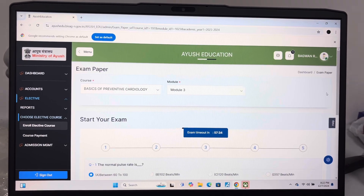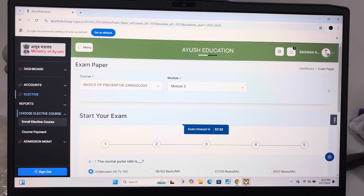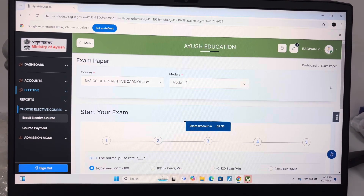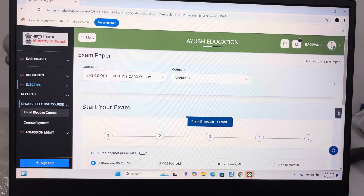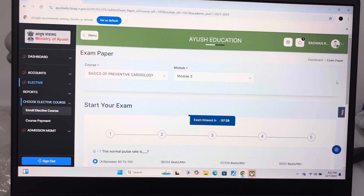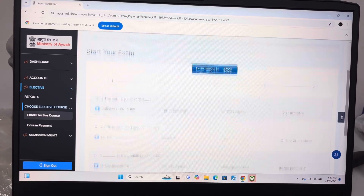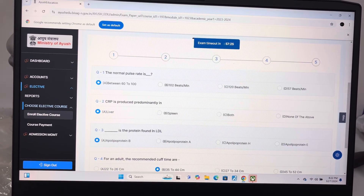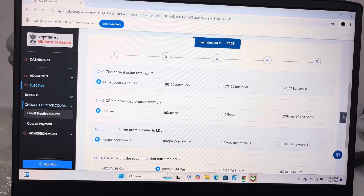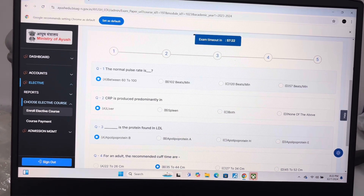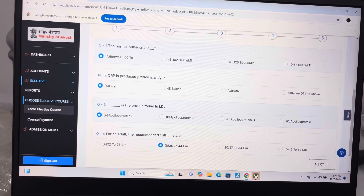Welcome to my YouTube channel. We are back with the new answer key of Module 3 of Cardiology. Answer of question 1 is A, between 60 to 100. Answer of question 2 is A, liver.